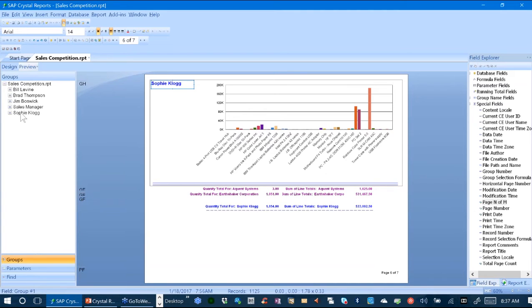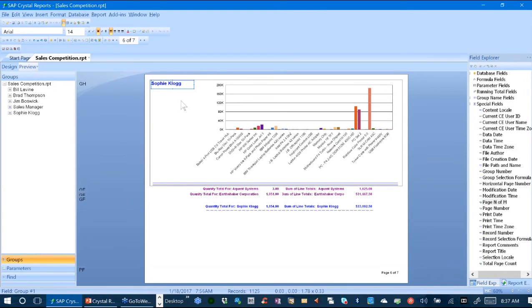Now one other thing this report does is that it also has drill down capability. So in the groups, which is a group by salesperson, you'll notice that there's also another group for customer.